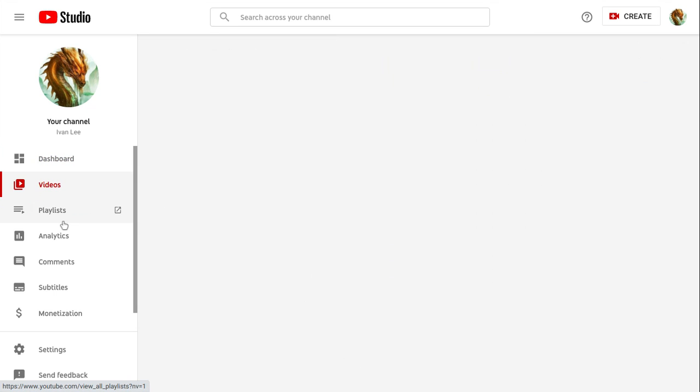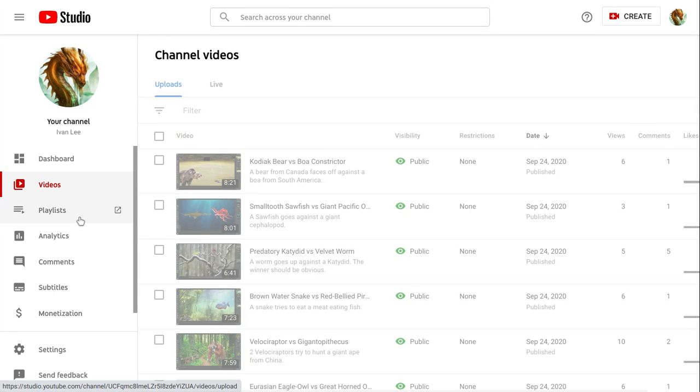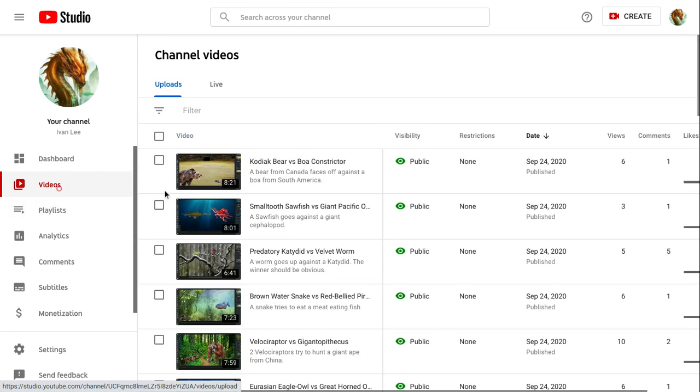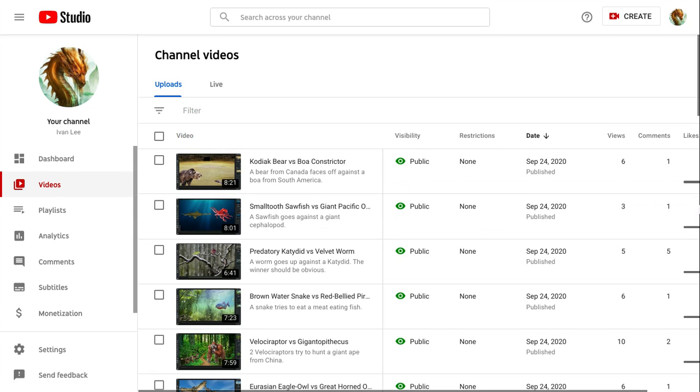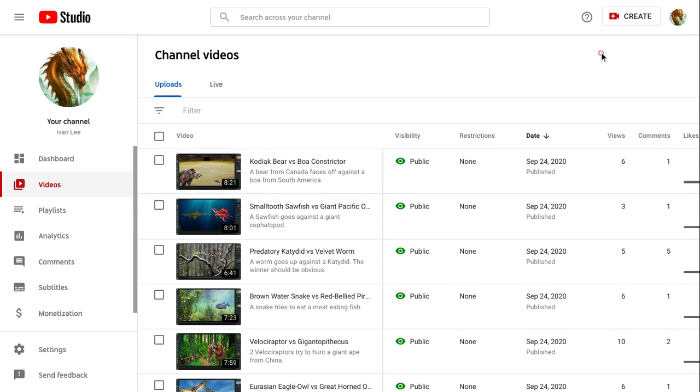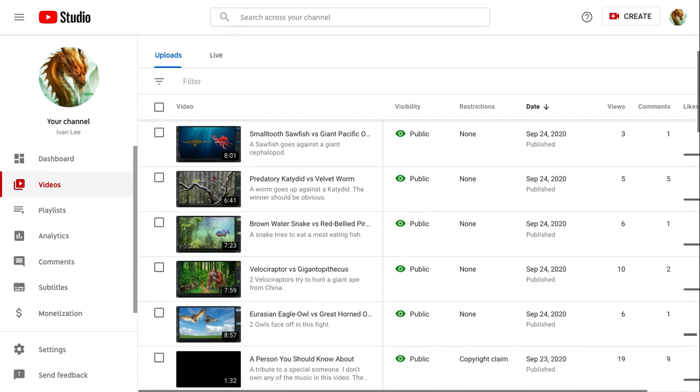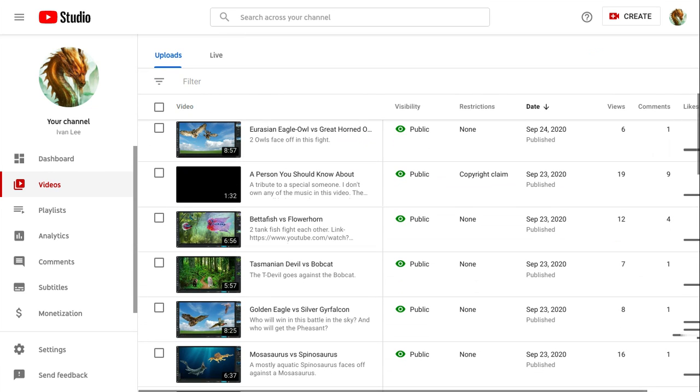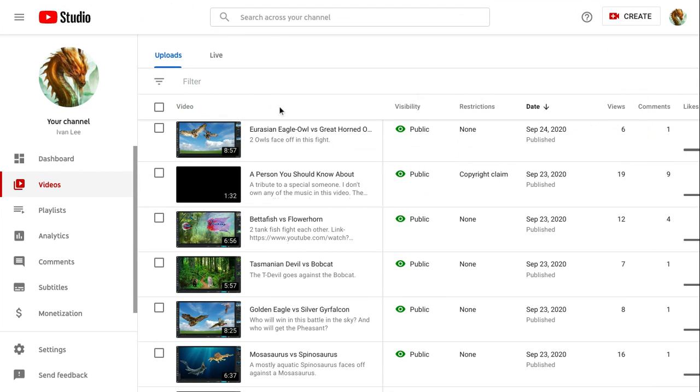Let's check my videos. Yes, I know this has a copyright claim. I learned my lesson.